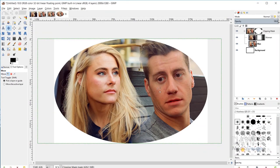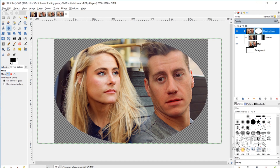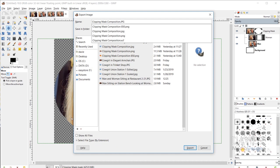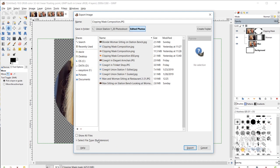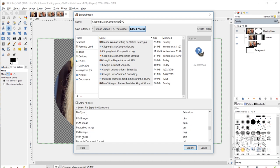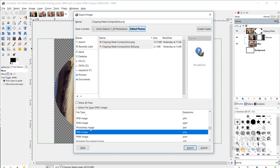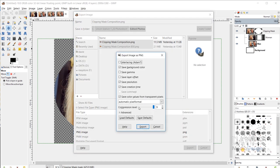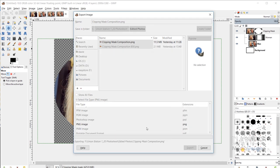Now I'm going to move on to exporting this. I'll hide the background, go to File, Export As, name this 'clipping mask composition', come down to Select File Type by Extension, choose PNG image, and hit Export. I'll keep all the default settings the same and hit Export again.